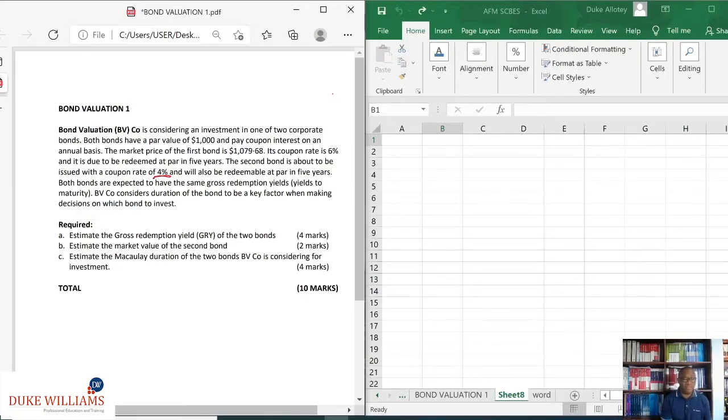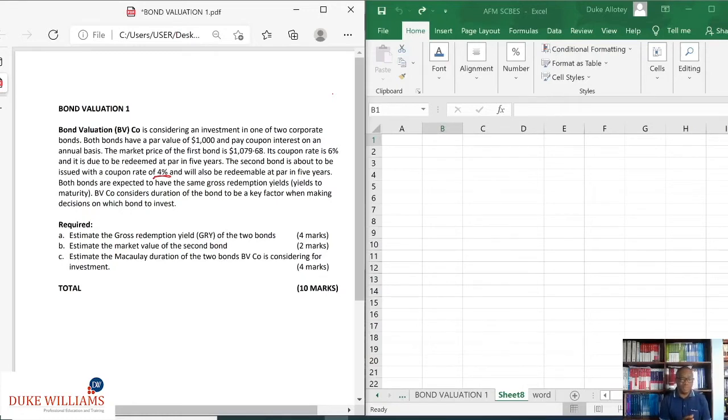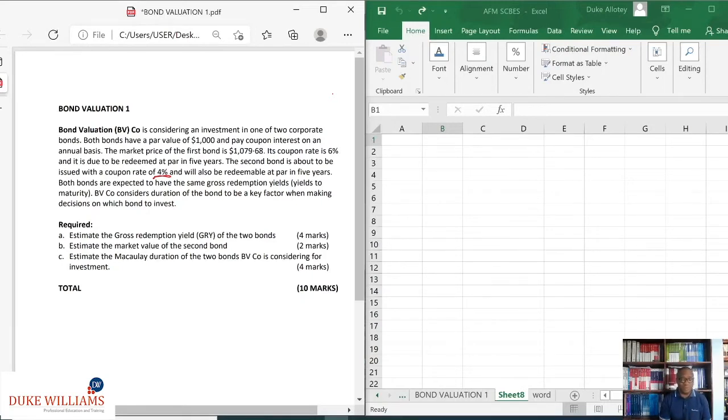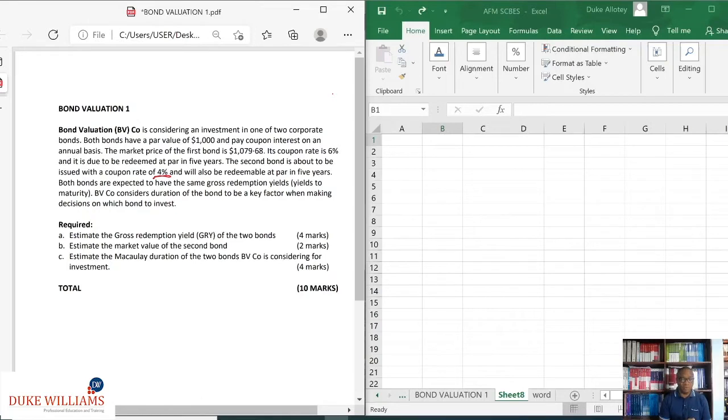And interestingly, they said both bonds do have the same gross redemption yields. That's the yield to maturity. And so it says the company considers the duration of the bond to be a key factor when making decisions on which bonds to invest in. What we are required to do for the first one is to estimate the gross redemption yield of the two bonds.